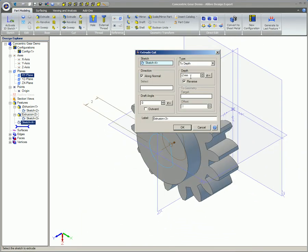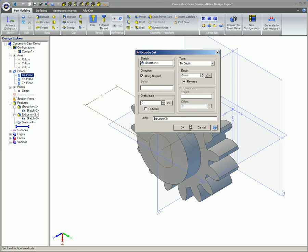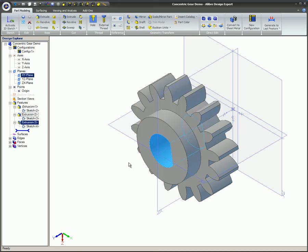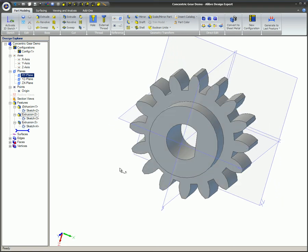This video explained and demonstrated the use of the concentric constraint. This constraint is used to align the centers of circles and or arcs to each other. The concentric constraint can be used within the same sketch, between separate sketches, or can be used with pre-existing geometry.